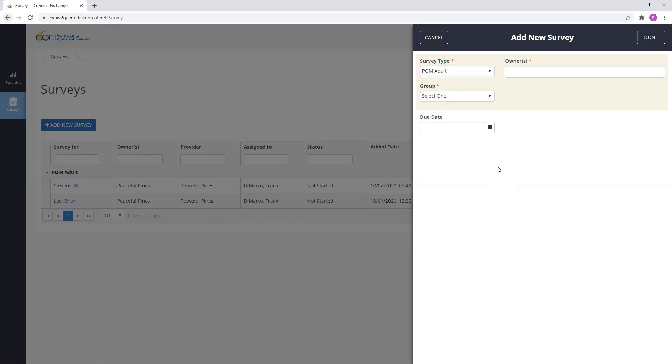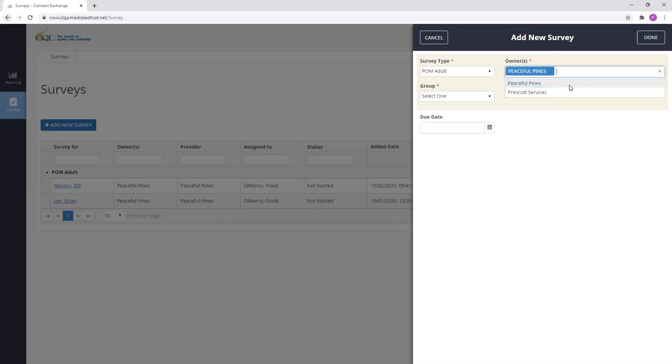Next, I need to select the survey owner. The owner of the survey is the provider organization that is conducting the POM interview. I'm going to select Peaceful Pines from my dropdown.